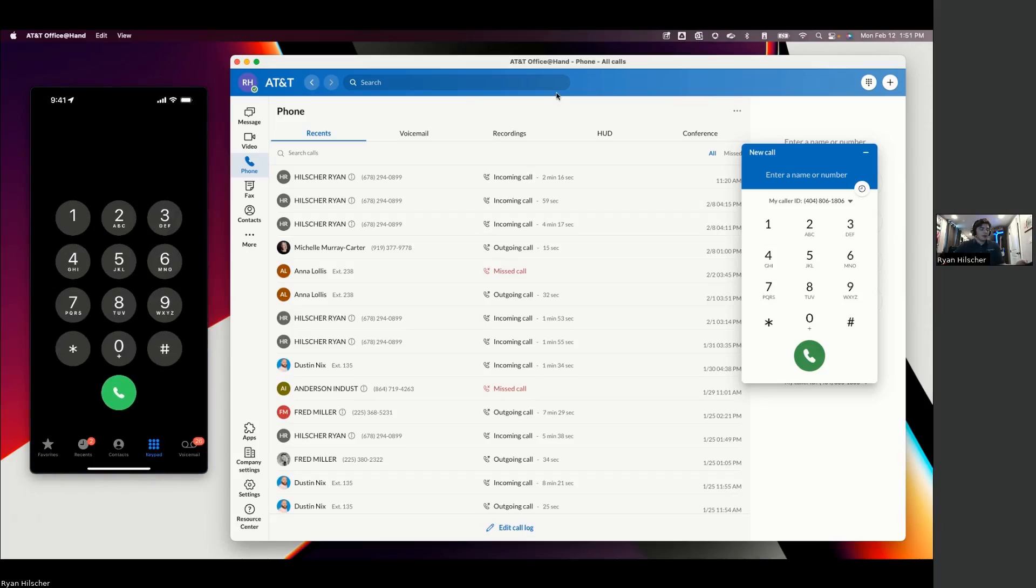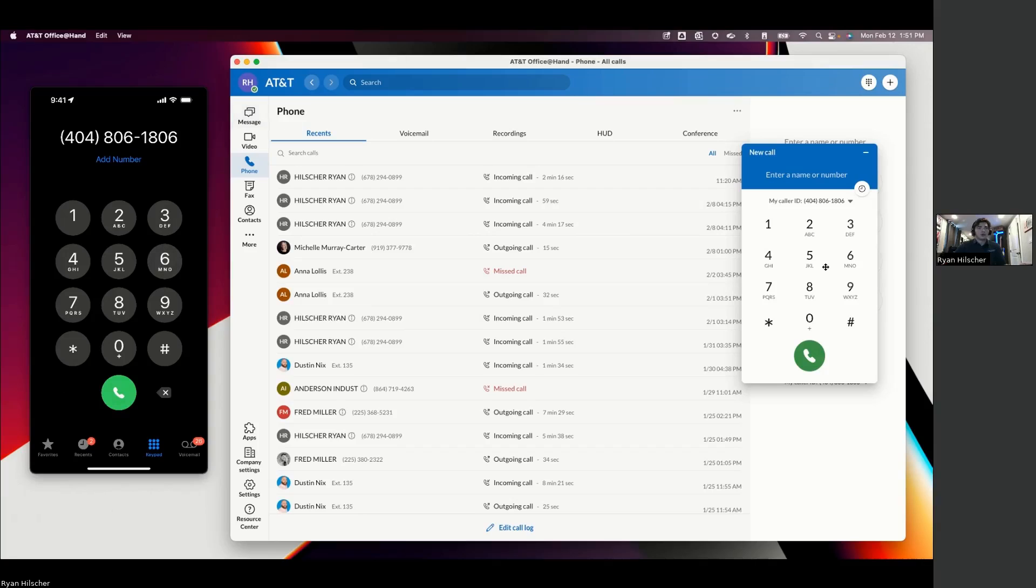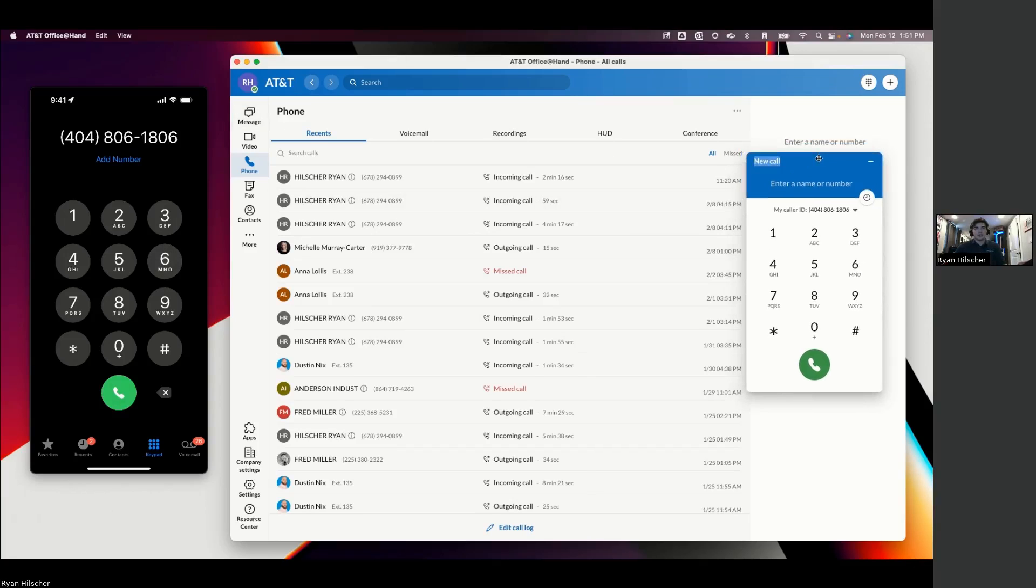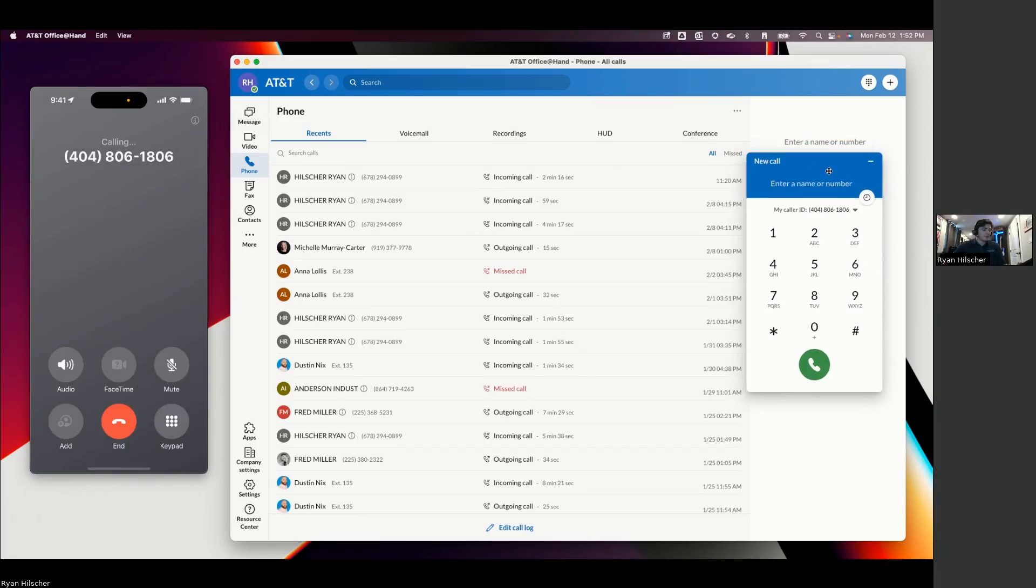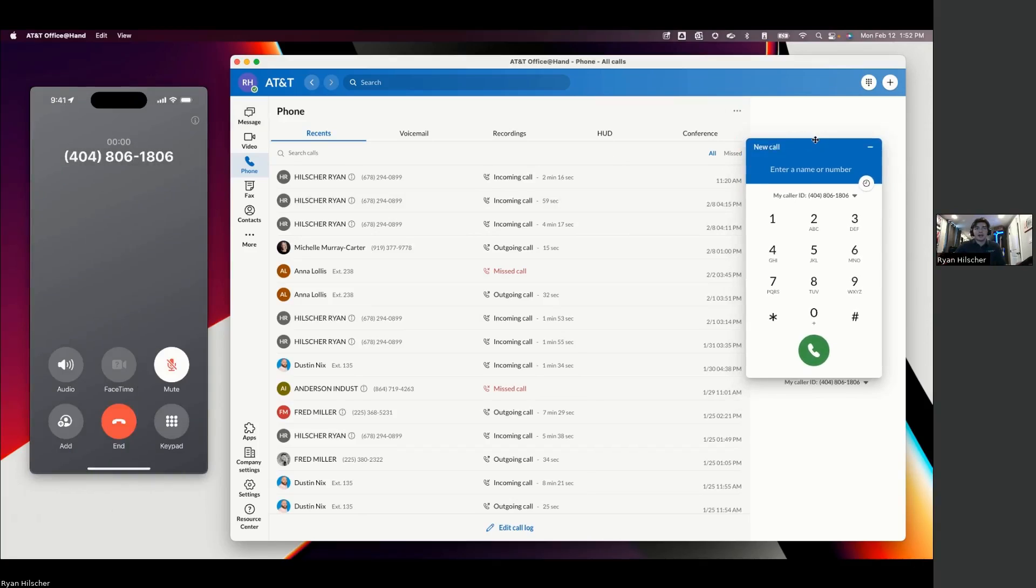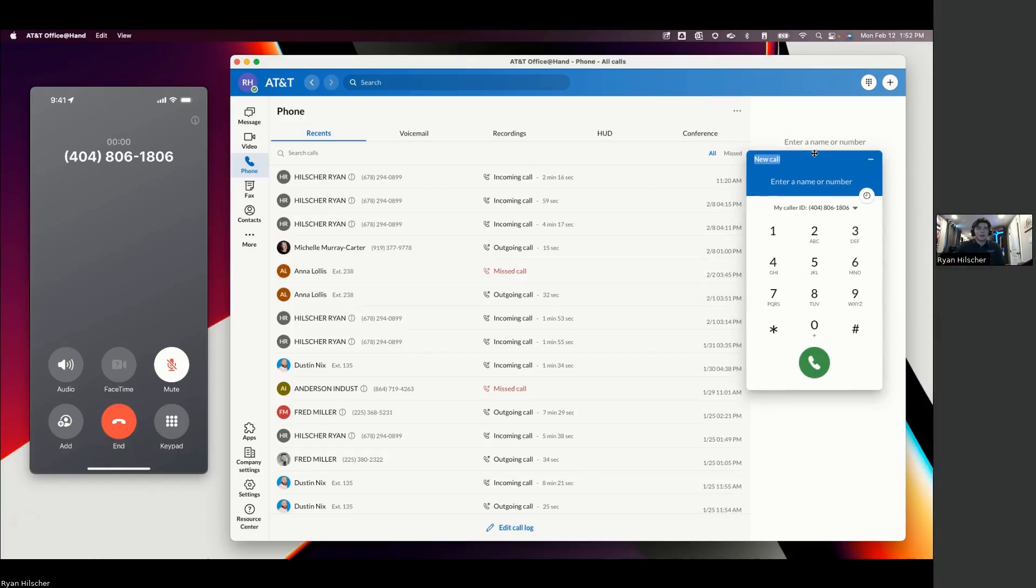So what you'll see right now as I'm making a call from my personal cell phone into my desk line is that this phone call is actually going to ring in three different places. And there are a bunch of different ways that we can set that up. But for the sake of the demonstration, it's going to be easiest to look at it on the desktop application.